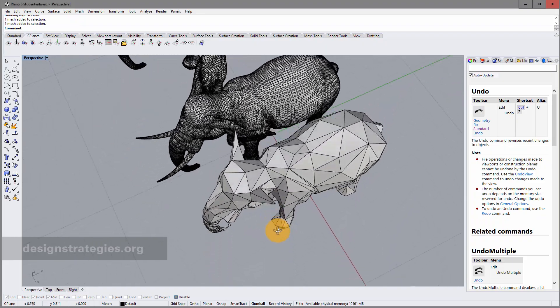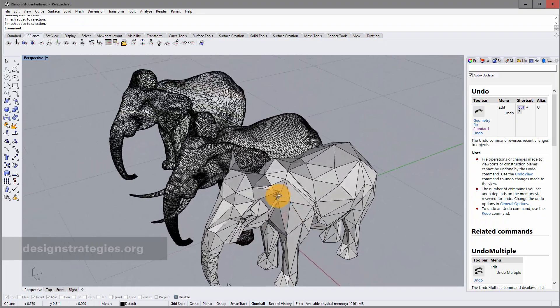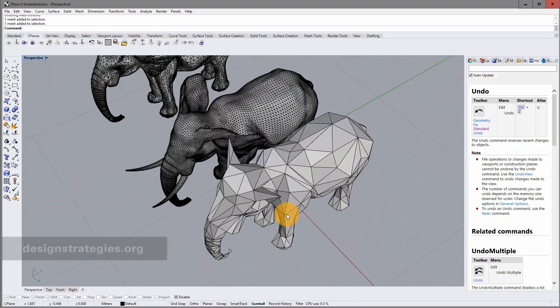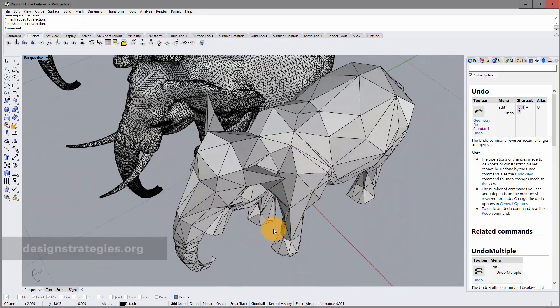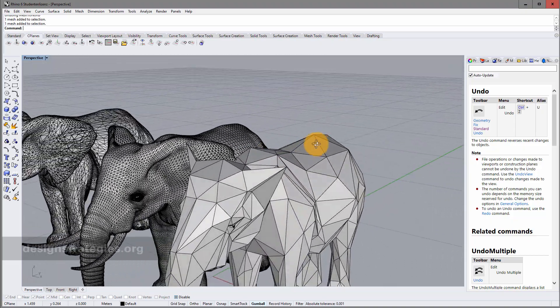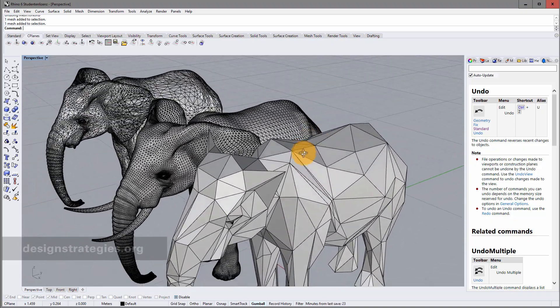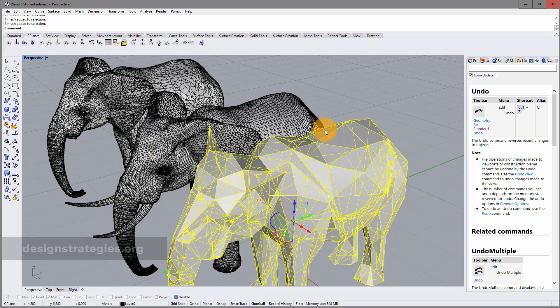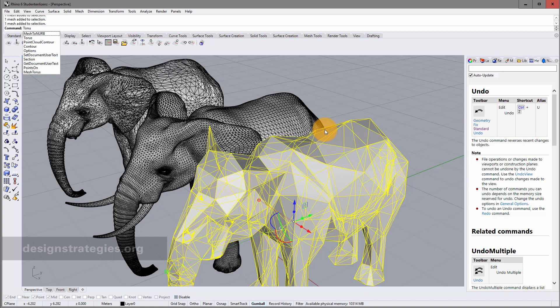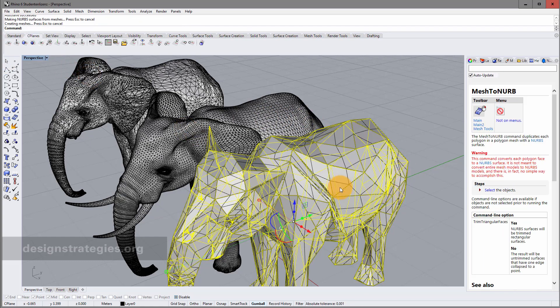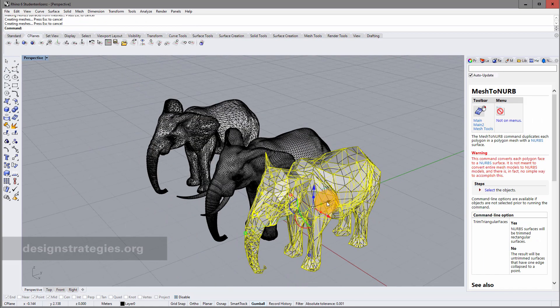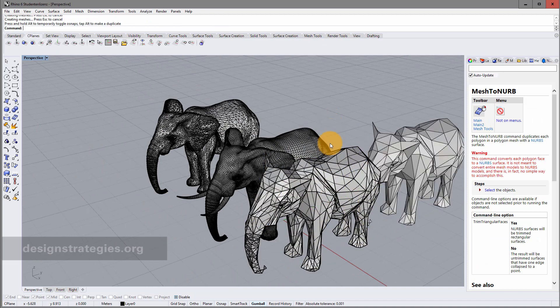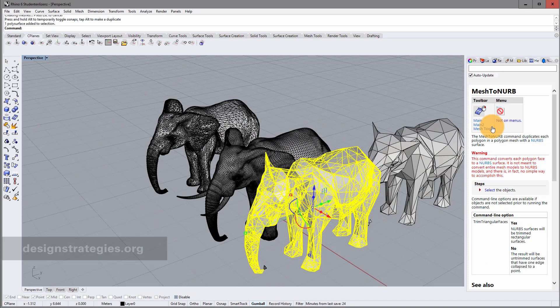If you're happy with your mesh result and for whatever kind of reason you want to convert your mesh to polysurface or to NURBS model again. Then you just select it and you just say mesh to NURBS. You just select it and now you can see you have two objects.